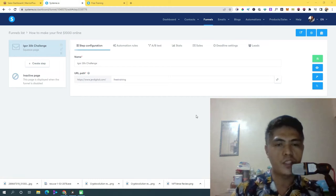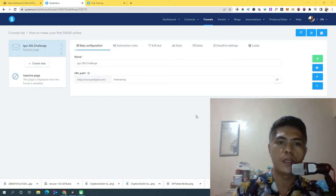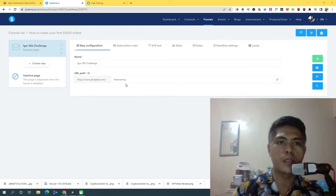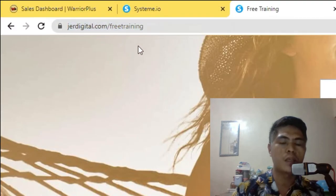Hey guys, in this video I'm going to show you how to set up a custom domain with systeme.io. I decided to create a video tutorial based on this because I haven't seen any video tutorial yet on YouTube. I'm going to share this with you if you wanted to create a custom domain and create any kind of funnel or landing pages with a custom domain. This is a custom domain that I added inside of systeme.io and it's super easy to set up.